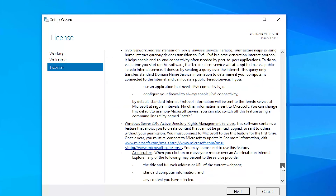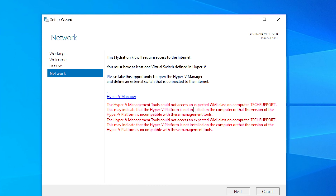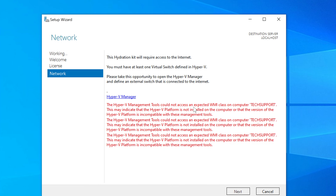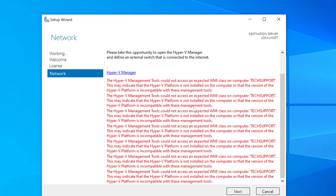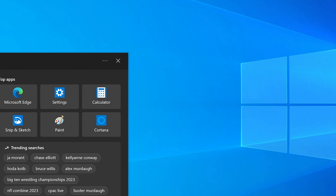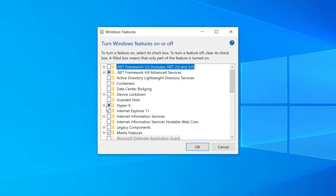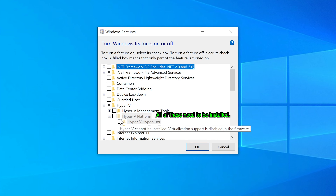Click Next, agree to the terms, and then click Next again. Note that this is a 90-day evaluation, so you have 90 days to use the lab — that's plenty of time to learn. At this point, the setup threw an error, so I'm going to cancel and go back to Windows Features to fix it.